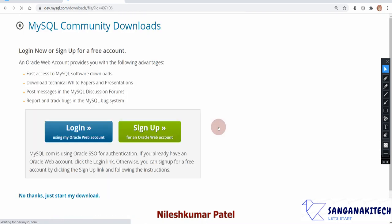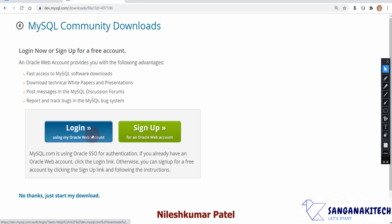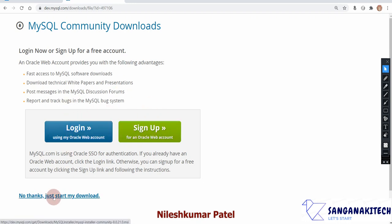Clicking the link will take you to another page asking you to create an Oracle web account or log in. However, you can skip this — simply click the link that says 'No thanks, just start my download' and the download process will start without signing up or logging in.